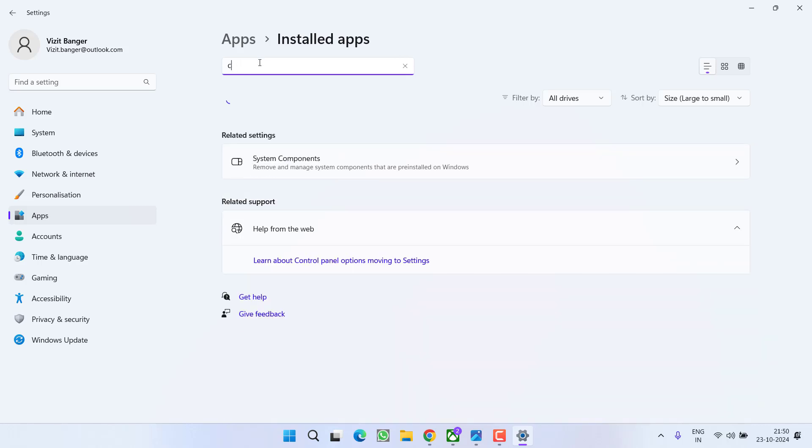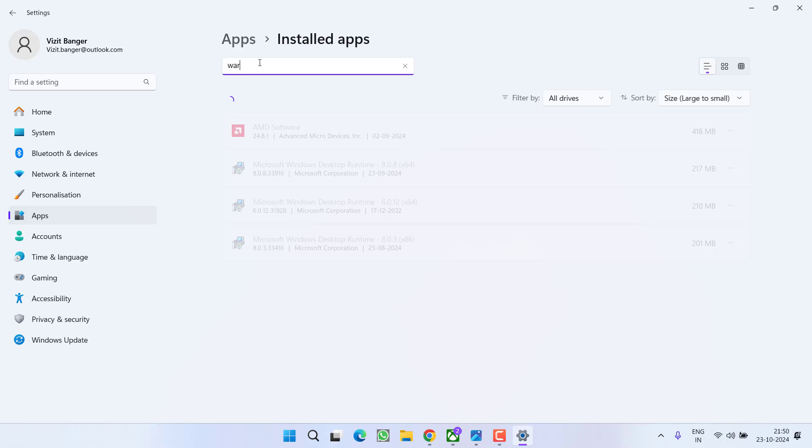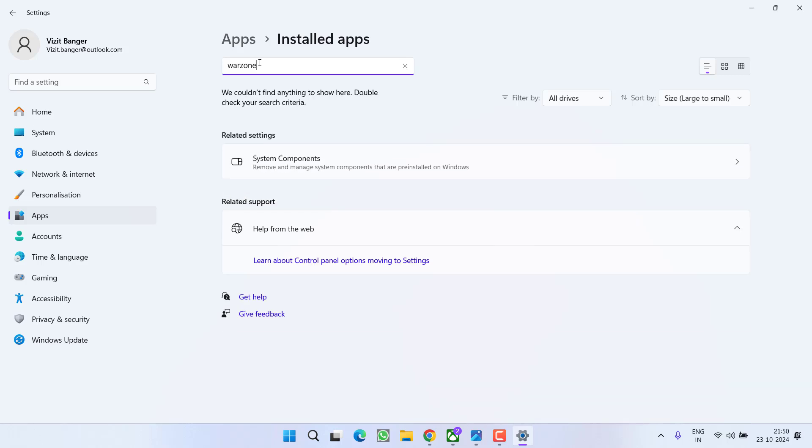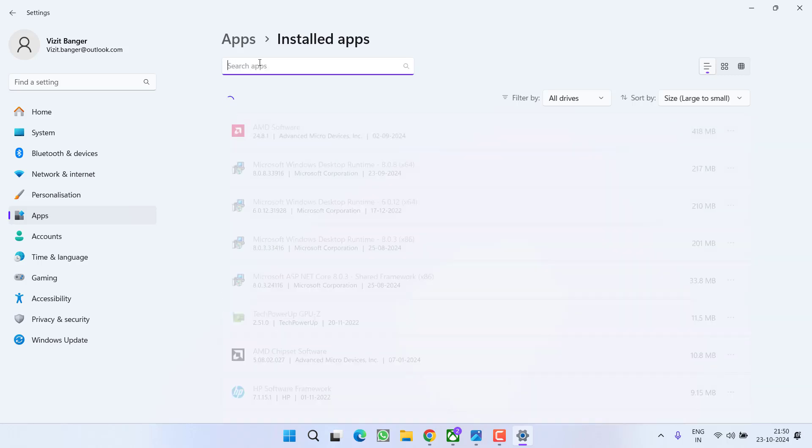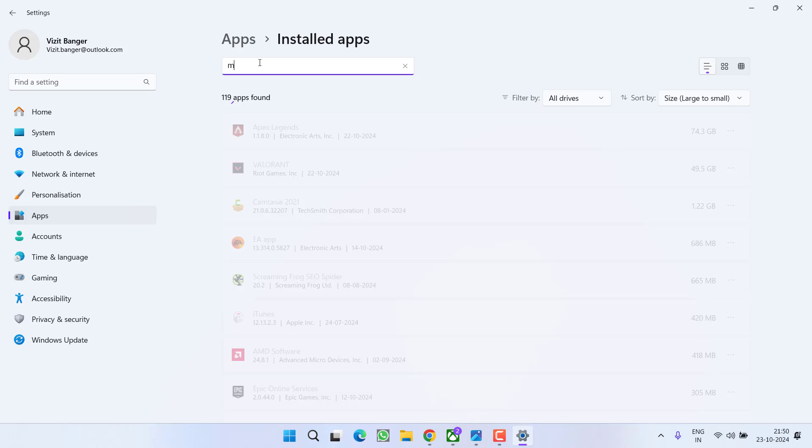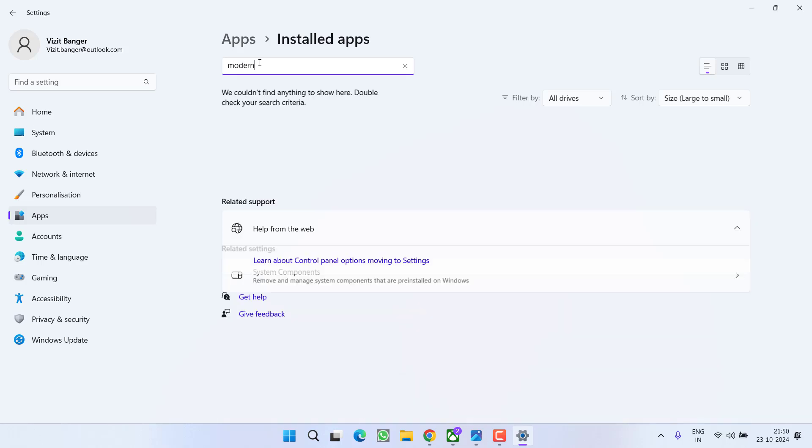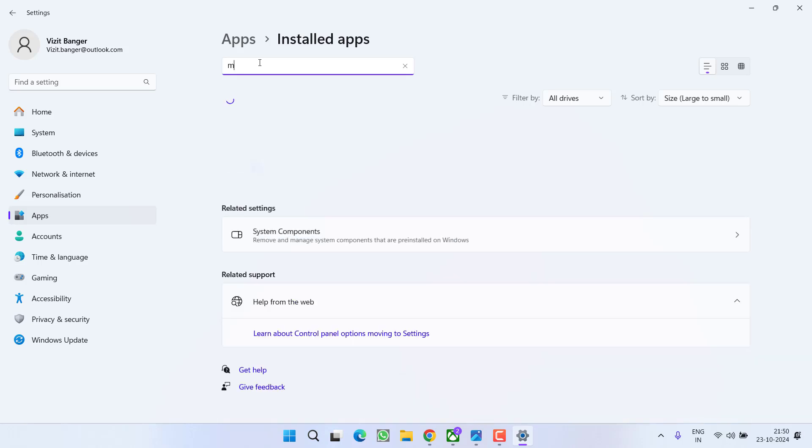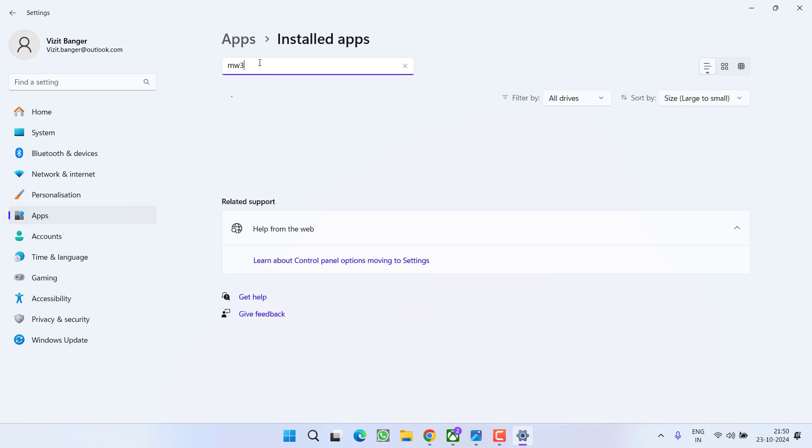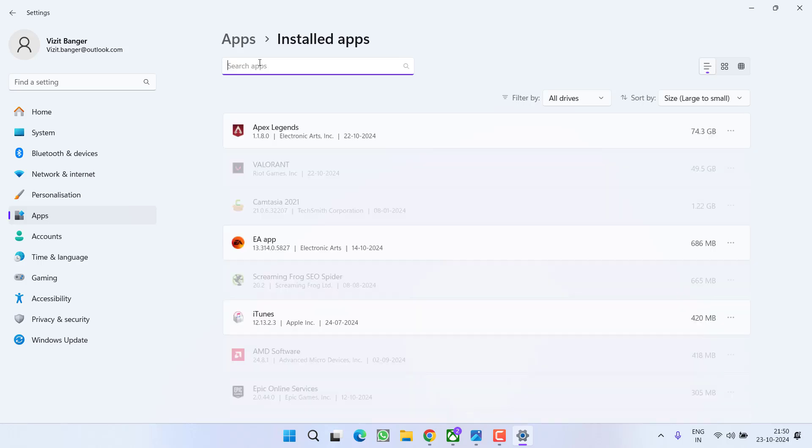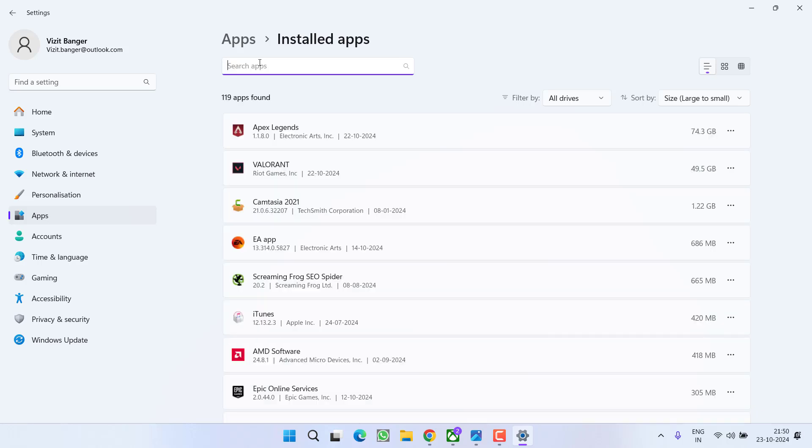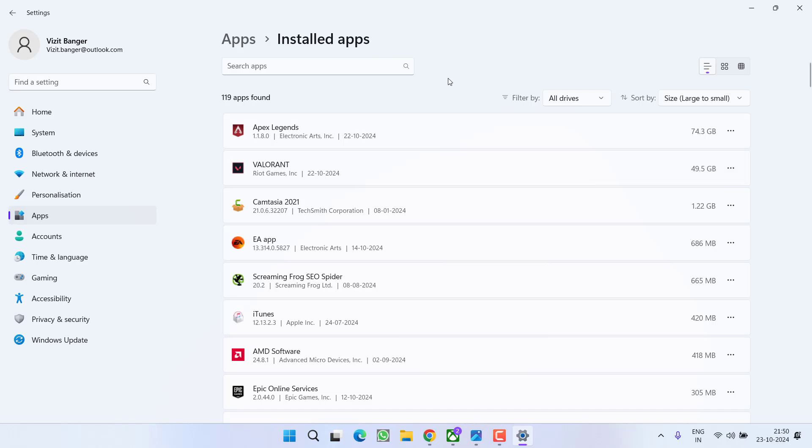You can see there is no file or no game installed in my system, and if you found any game, you need to click on this 3 dot icon and choose the option uninstall. Make sure you completely uninstall Call of Duty games from your system.